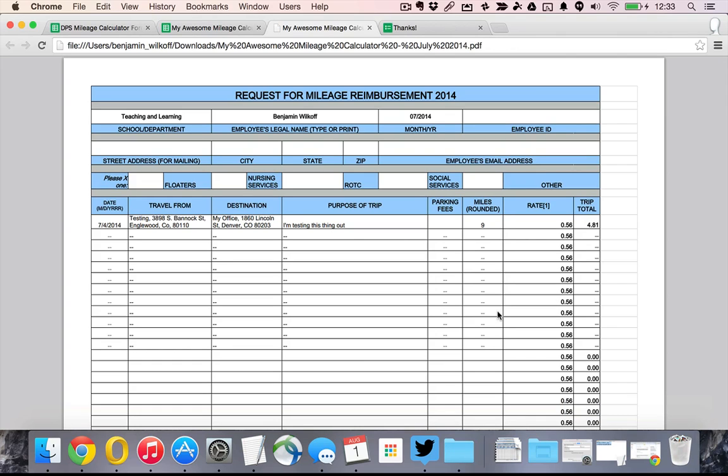It calculated the total amount right there. And I can submit it as my reimbursement. I hope this is something that might be useful to you. And let me know if there's any way I can make it better.